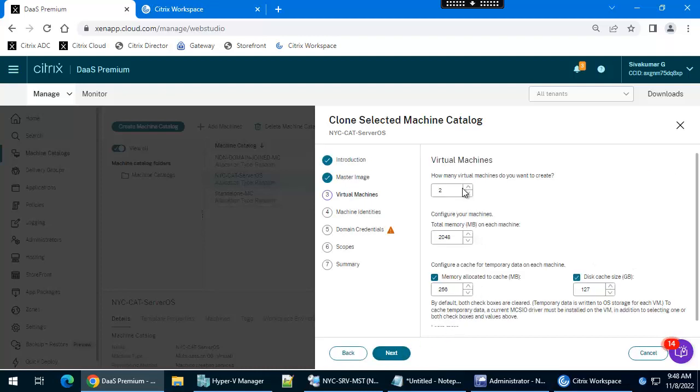How many machines are you going to create? I am going to create only one machine. I am going with the default cache disk and cache RAM, so I am going with 2GB RAM for this machine. Next.